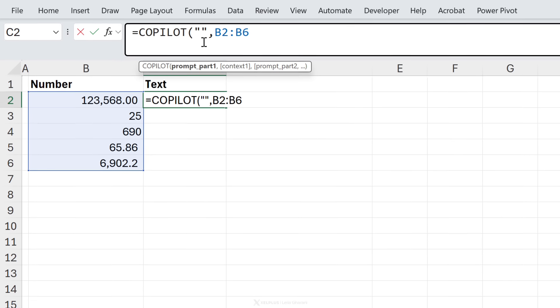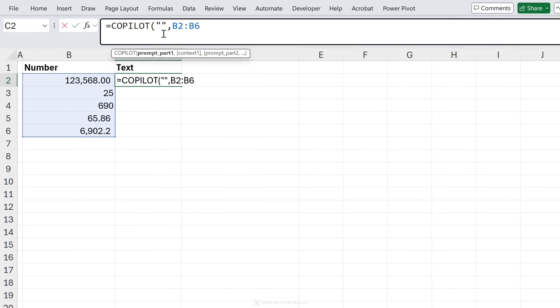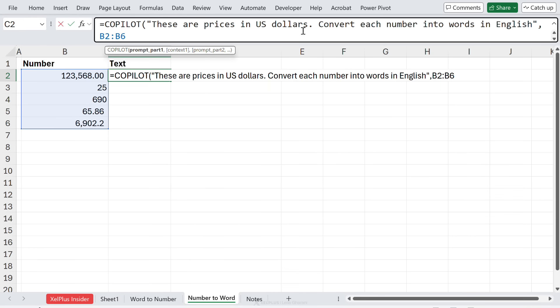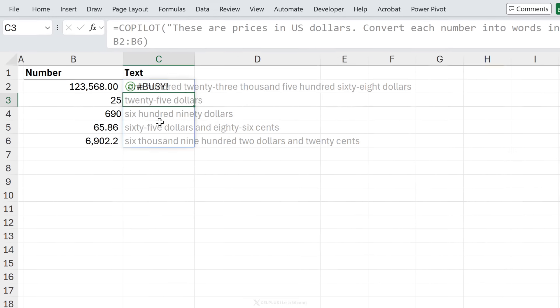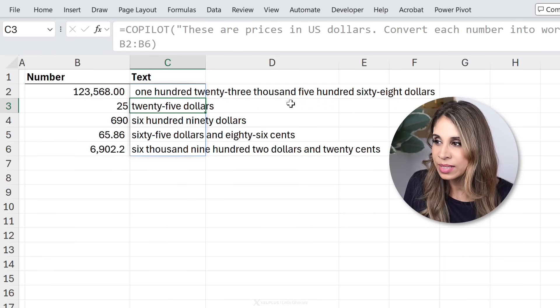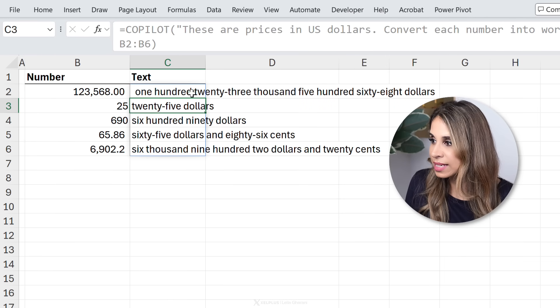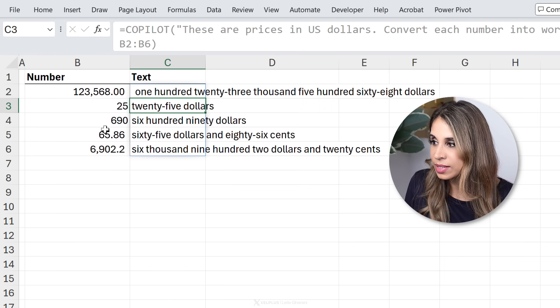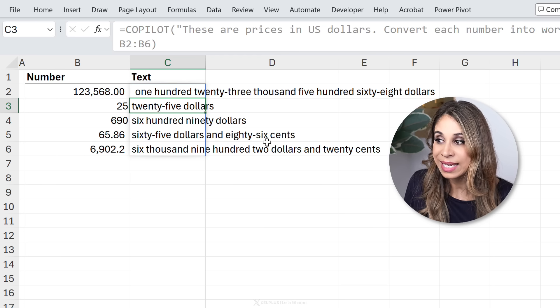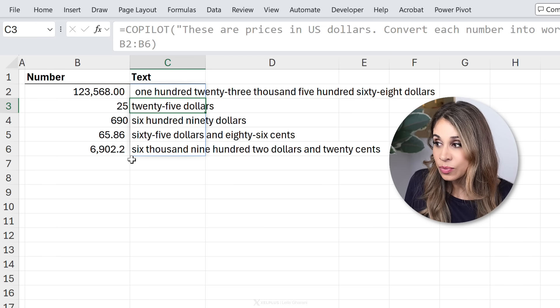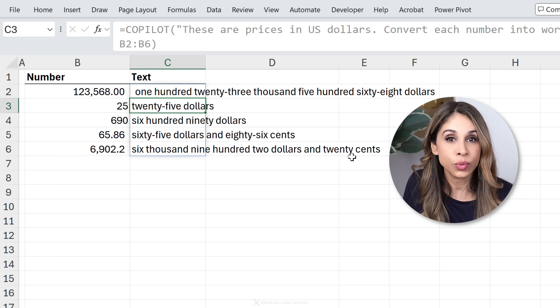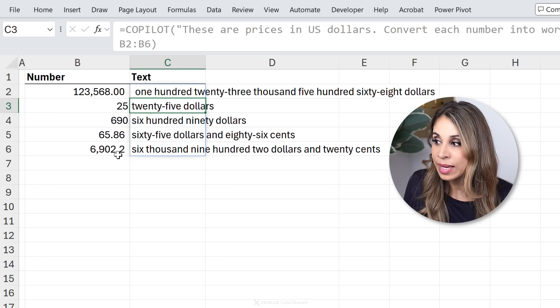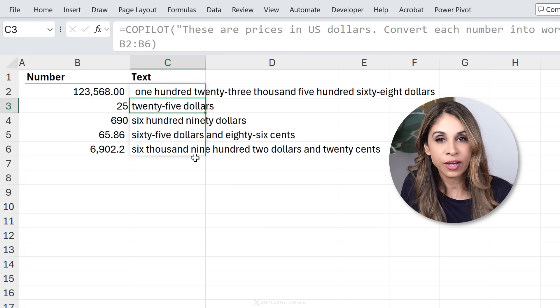Now when it comes to your prompt, the more information you provide, the better. I'm going to tell it that these are prices in US dollars. Convert each number into words in English and let's see what we get. There we have it: $123,568, that's correct. This is $65.86. This last one is $6,902.20, so it understood that 0.2 should be $0.20, so it got the context. Just remember that this is AI-generated, so you should check these for accuracy.